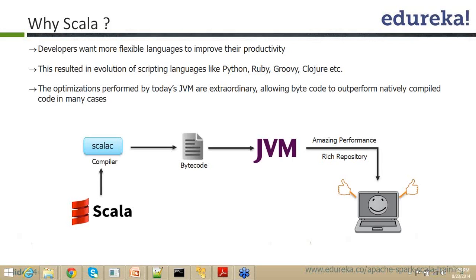So that is a big difference between Scala and other programming languages which are actually the interpreted languages, whereas Scala is the compiled language. It is a compiled language and the moment you write something in your Scala console, it actually gets compiled and then it is executed, but it happens so fast that you do not really realize it.